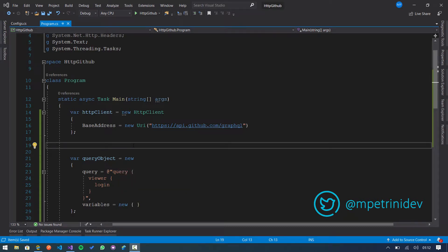Hi developers, in this video I show you how to make an HTTP request to GitHub GraphQL API.